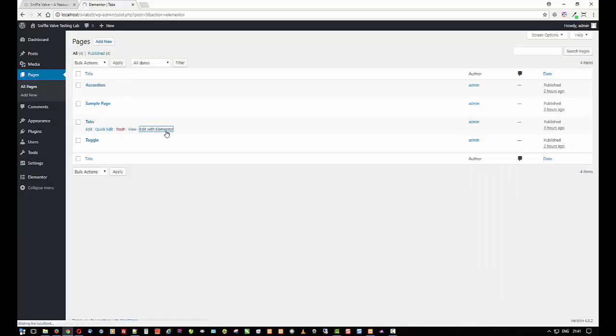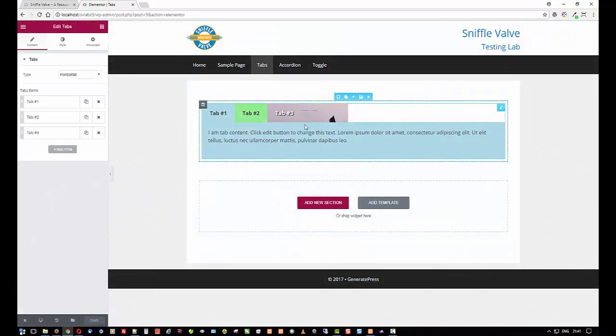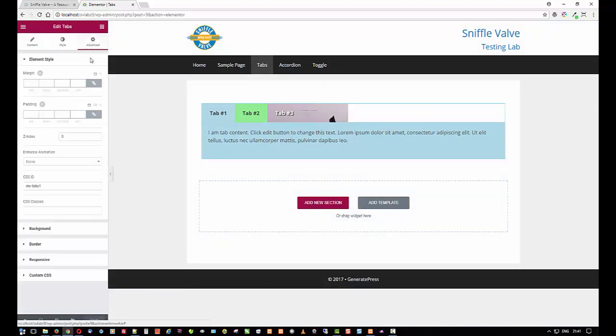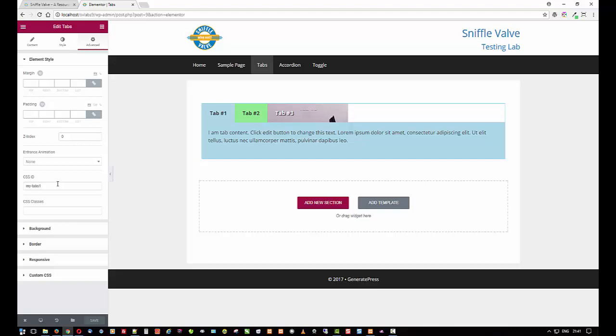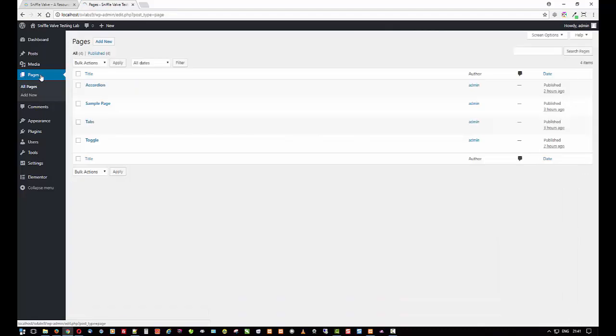Let me just go show you here where we put that. Let's go into Elementor. You can see that's already there. So we'll click on the tabs, go to Advanced, and you can see that's where my tabs one CSS ID goes. And we'll do that for the other ones there too.